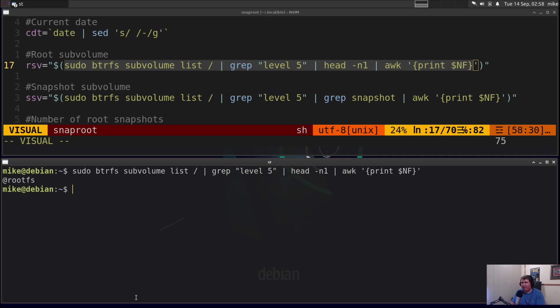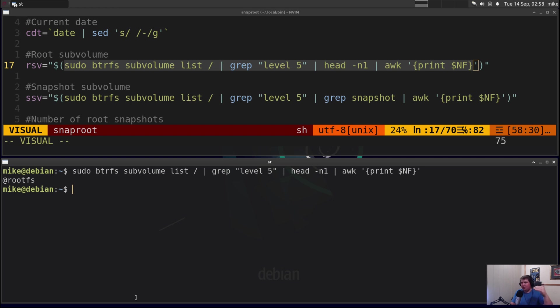And this command works whether it's named @, @rootfs, @root subvolume, whatever. And what that's going to do is find the very first subvolume that's in that list which is generally your root and that's going to be your output.